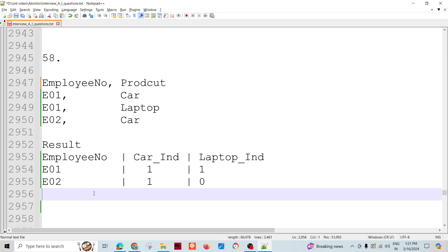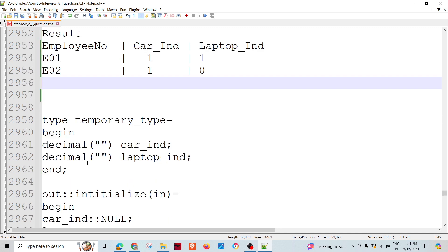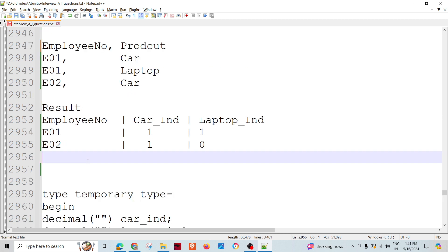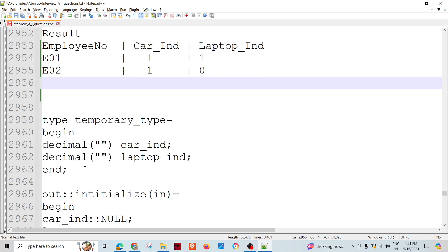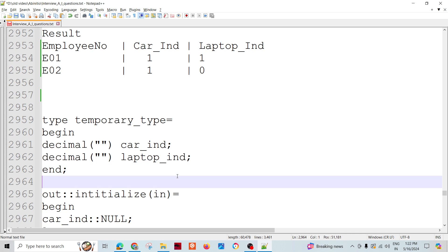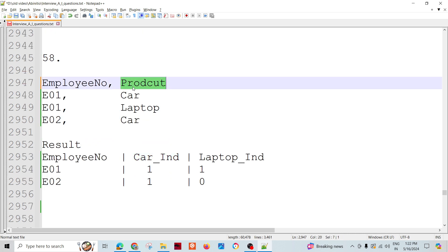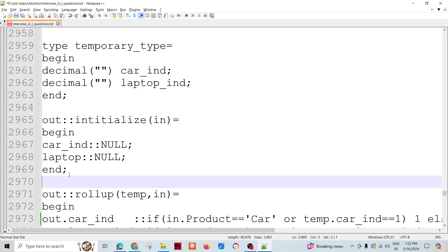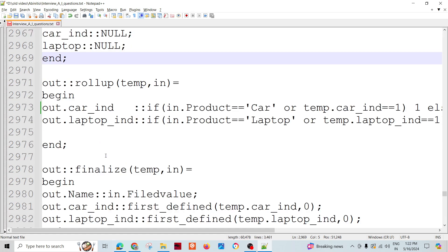To solve this, let's use the extended rollup — we may use the simple rollup also, but this time let's use the extended rollup. We'll create a couple of fields, car indicator and laptop indicator, so that we can manipulate these values based on the value of the field called product, and then do the assignment and rollup.